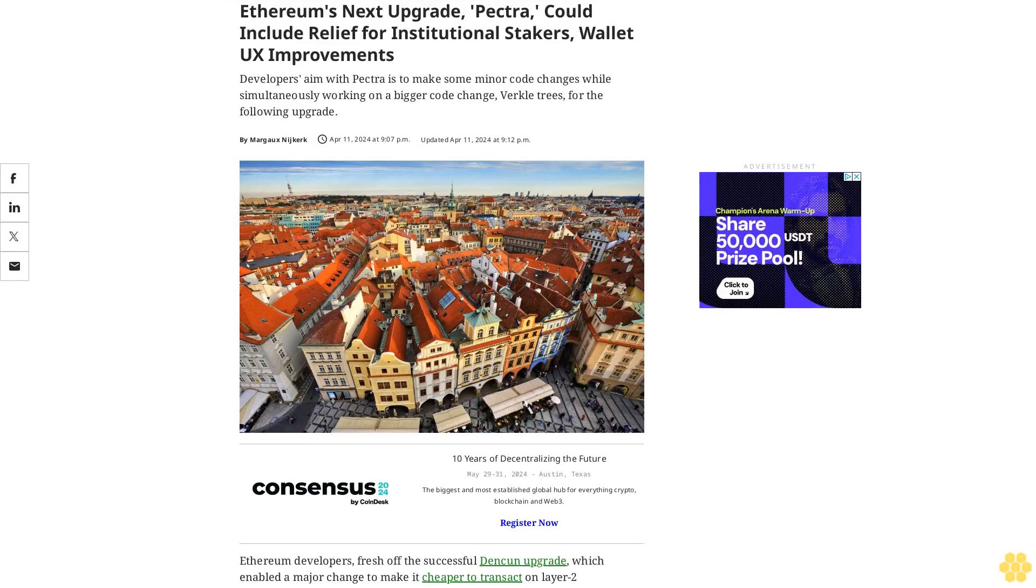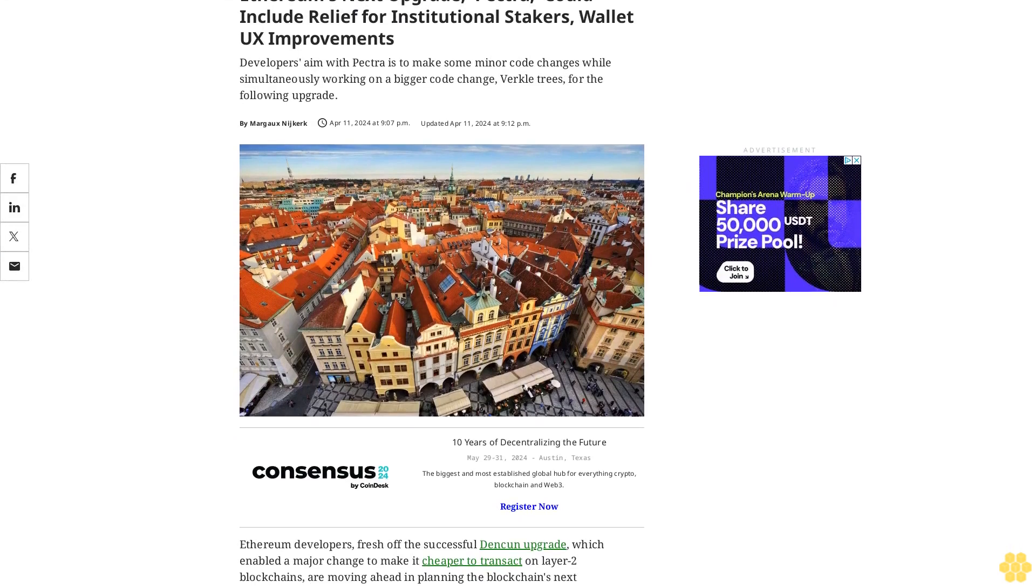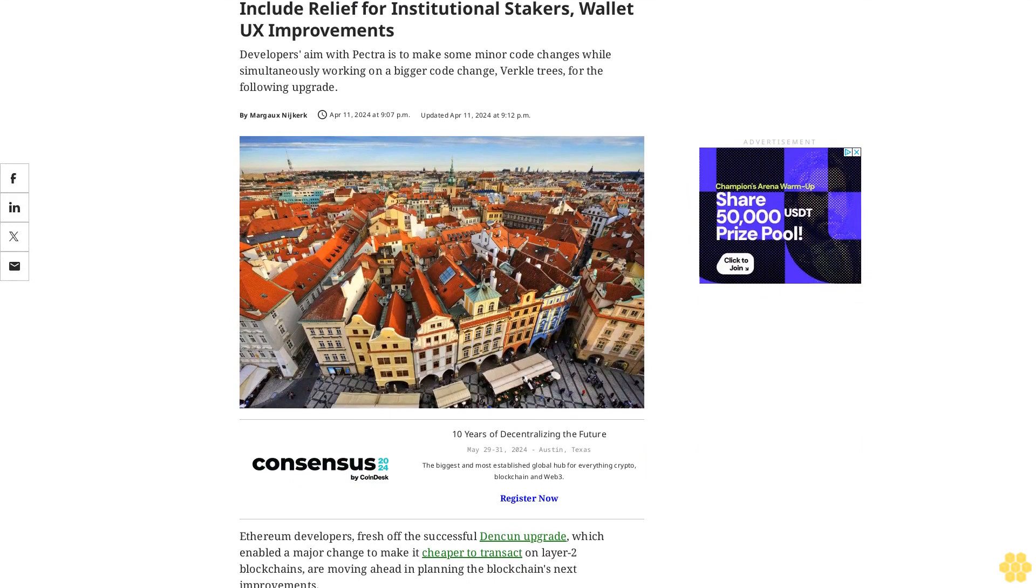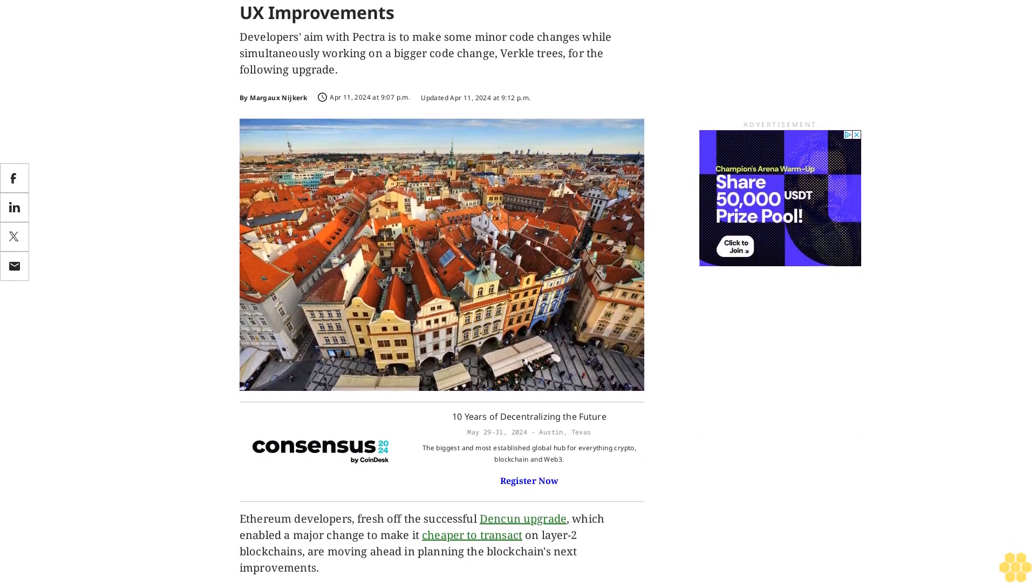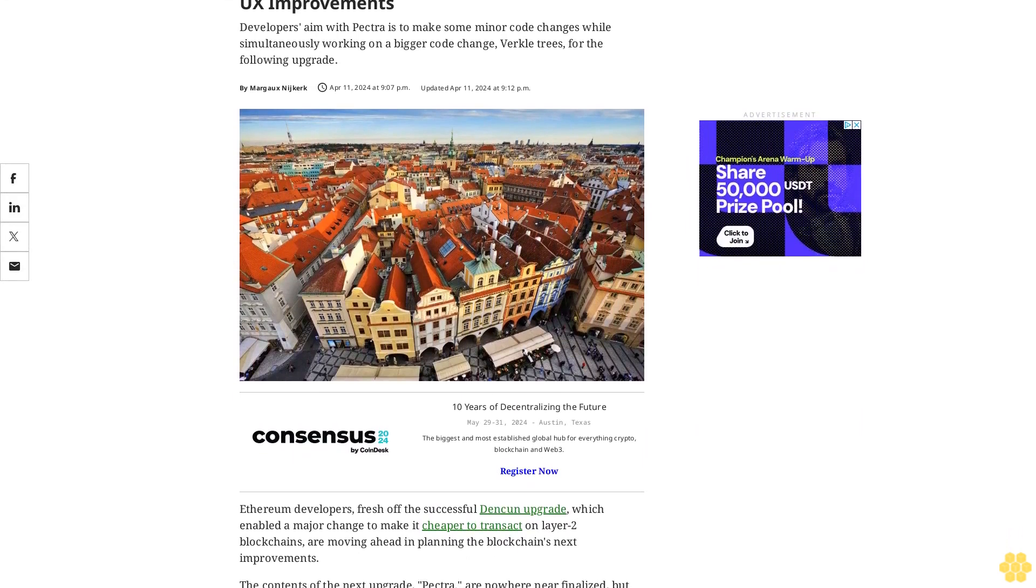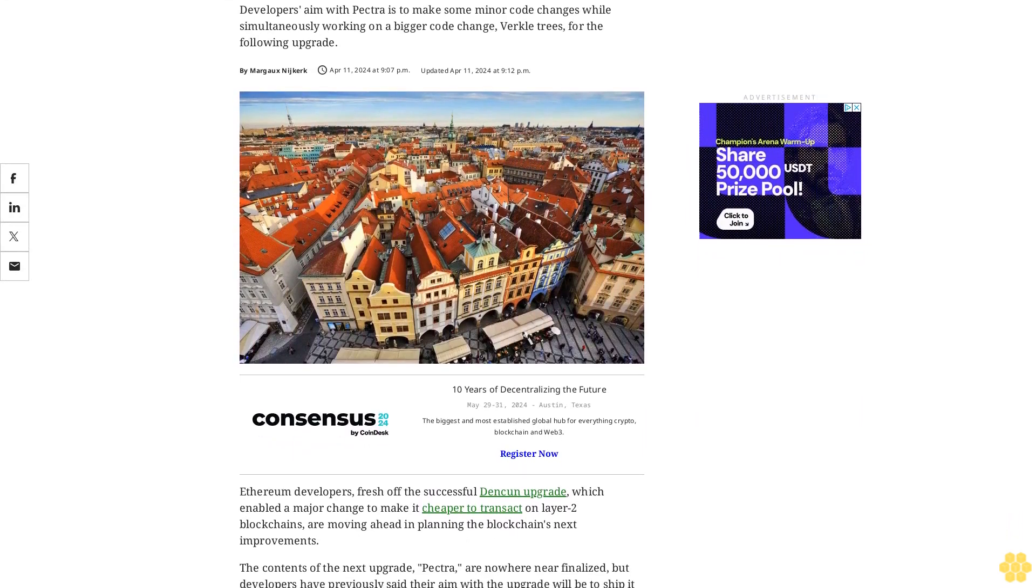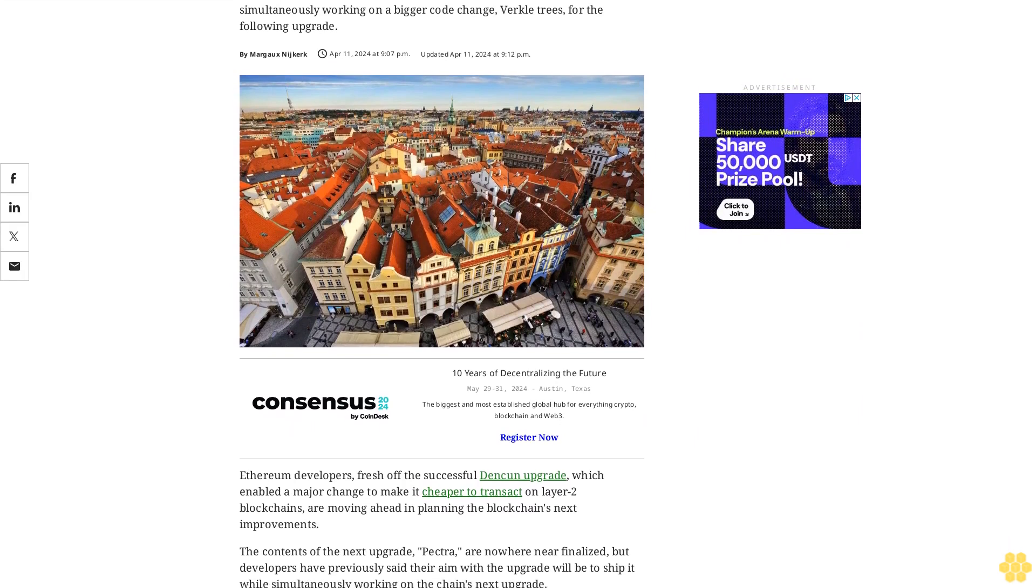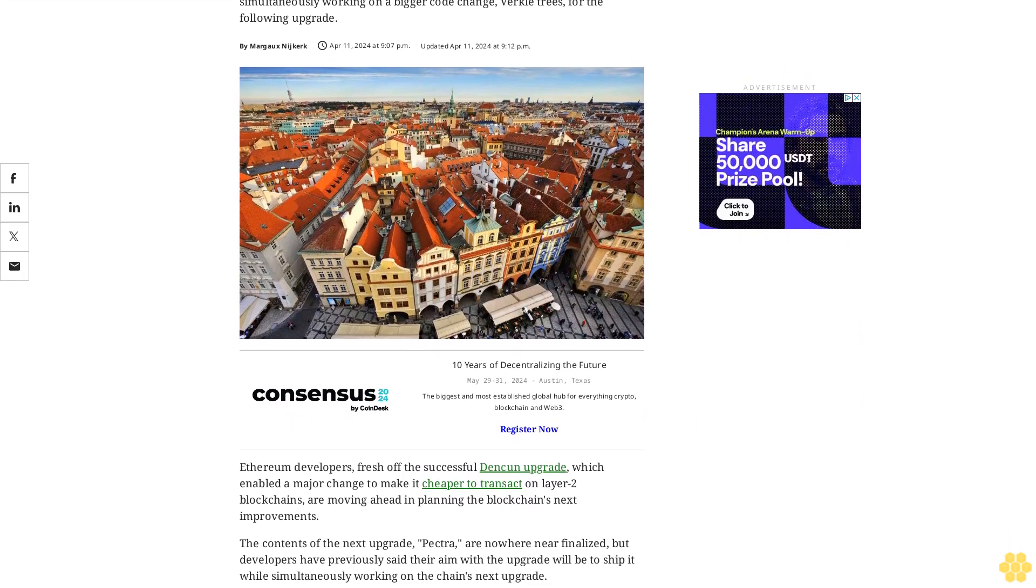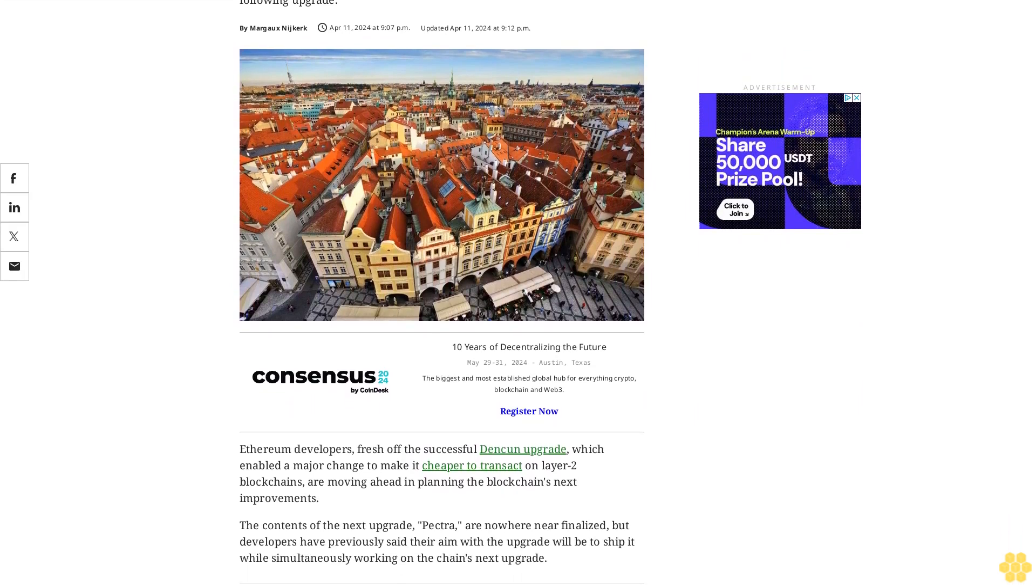Ethereum's next upgrade, Pectra, could include relief for institutional stakers and wallet UX improvements. Developers aim with Pectra is to make some minor code changes while simultaneously working on a bigger code change, Verkle trees, for the following upgrade.